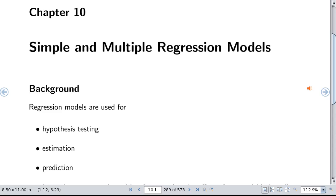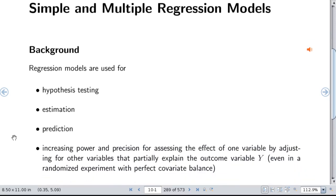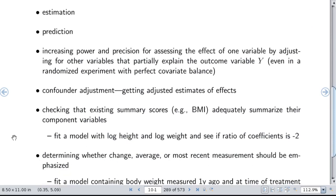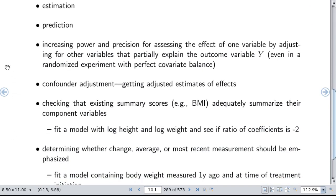What are regression models used for? Three big reasons are hypothesis testing, estimation, and prediction, but we also use statistical models for many other things. We can increase power and precision for assessing the effect of one variable by adjusting for the effects of other variables that partially explain the variation in the outcome variable y. This is applicable even in a perfectly balanced randomized study — explaining more outcome variation is always a good idea. We also use regression models for confounder adjustment, getting adjusted estimates of effects.